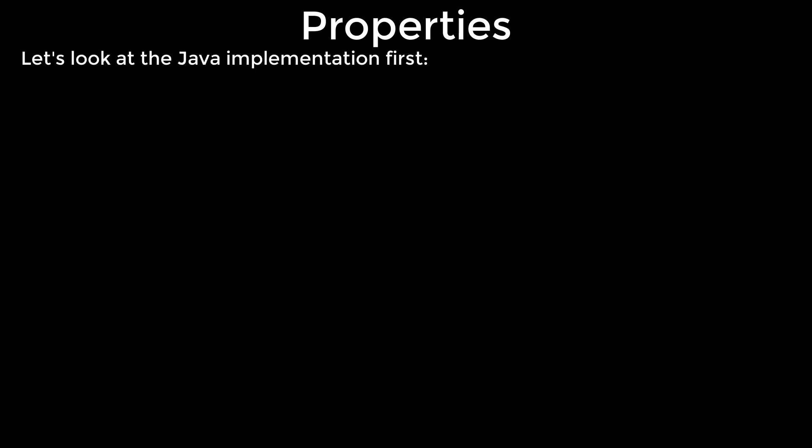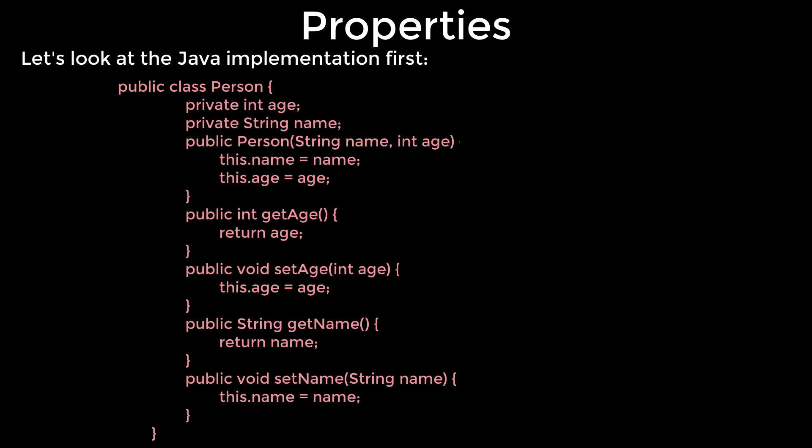Let's look at the Java implementation first. This class contains only two properties. Since we can make the Java IDE generate accessors code for us, at least we don't have to write the code by ourselves.